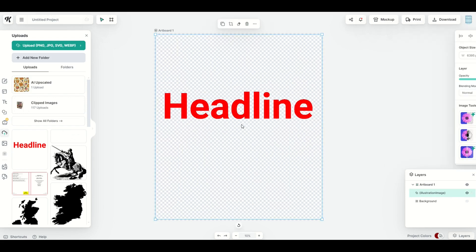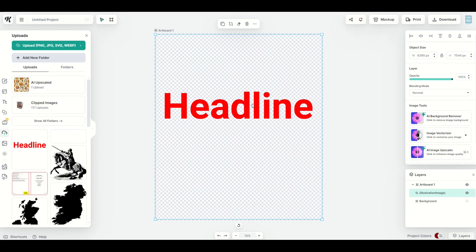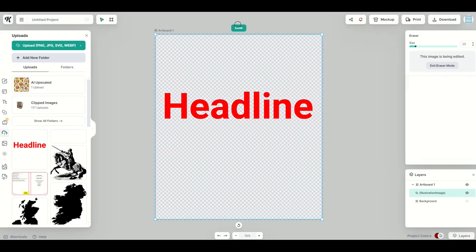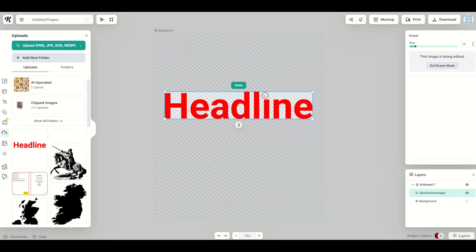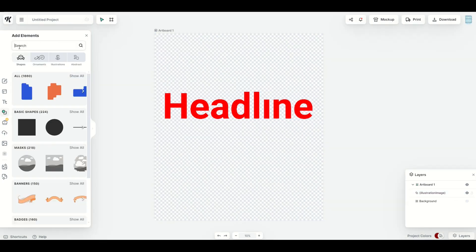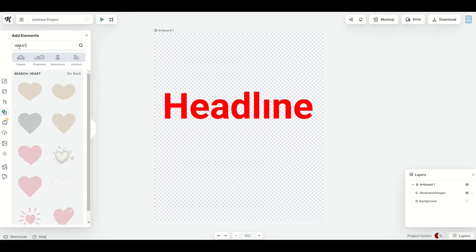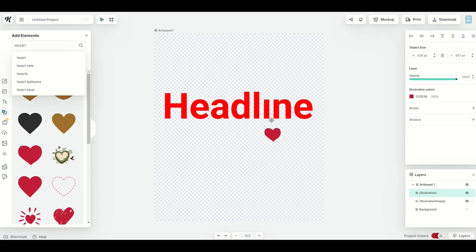And now that it's not a vector, it's an actual image. You'll notice when I click on it, the eraser tool does pop up. So now I can go in and I can remove just the piece that I want. I can then go into elements. I can look for a heart, click on it, and I could put that right above the word headline.